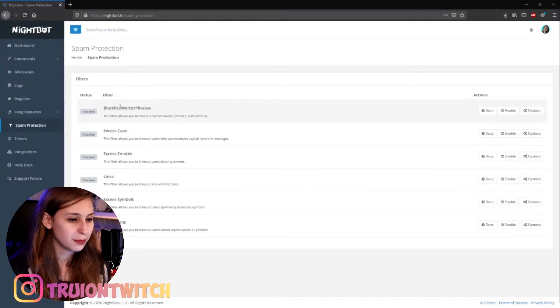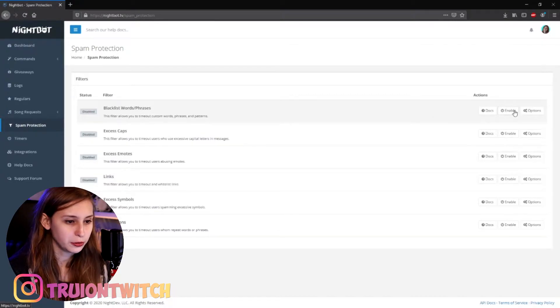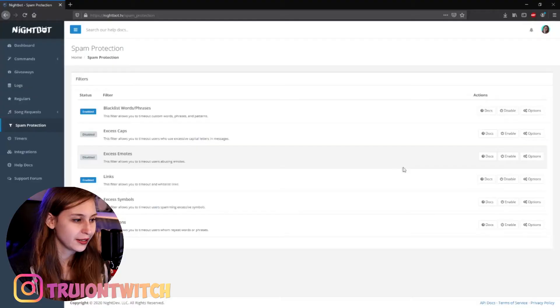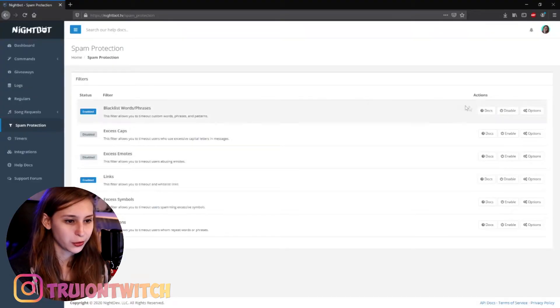What needs to be on is blacklist words — enable — and links — enable. Now we're going to jump into these and set them right. Let's start with blacklist words.